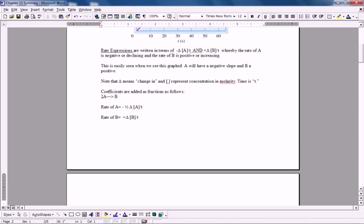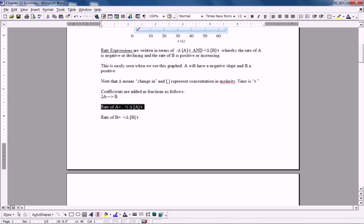So what if we have now some coefficients? Let's see how coefficients would make a difference in writing our rate expression. For example, 2A equals B. What that means is that for every 2 moles of A, we produce 1 mole of B. Or technically we make half as much. So this would make the rate of A half as much of that of B. So the rate of A is equal to again negative, because it is a negative slope, a decline in A, one half the change of concentration of A over T.